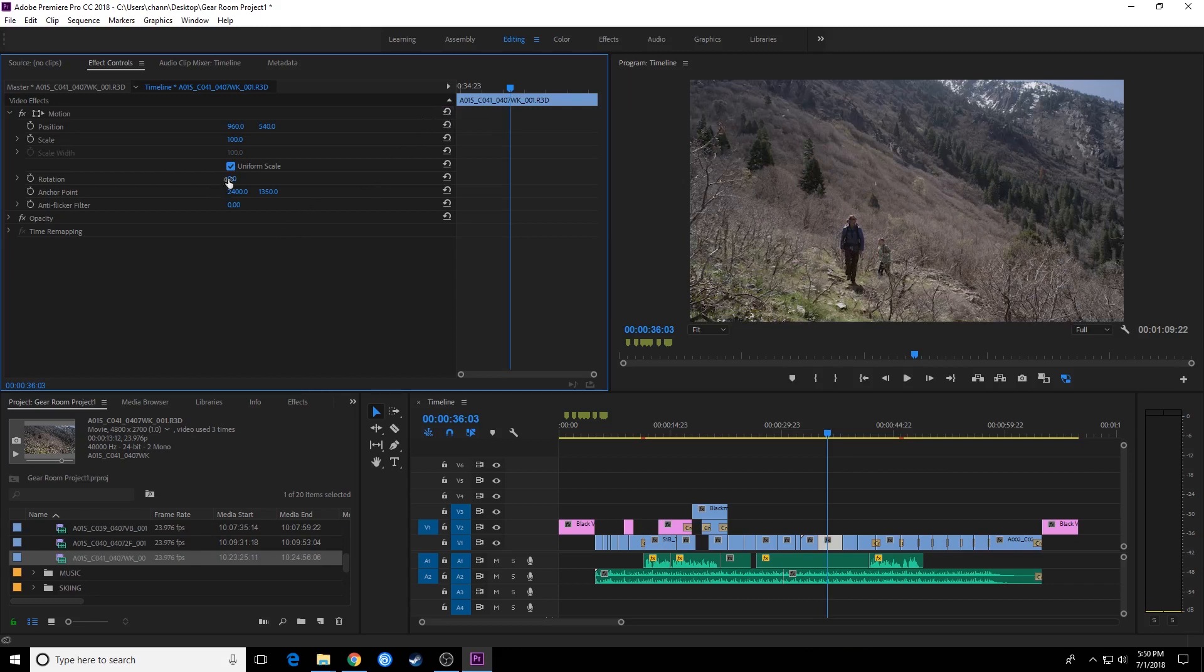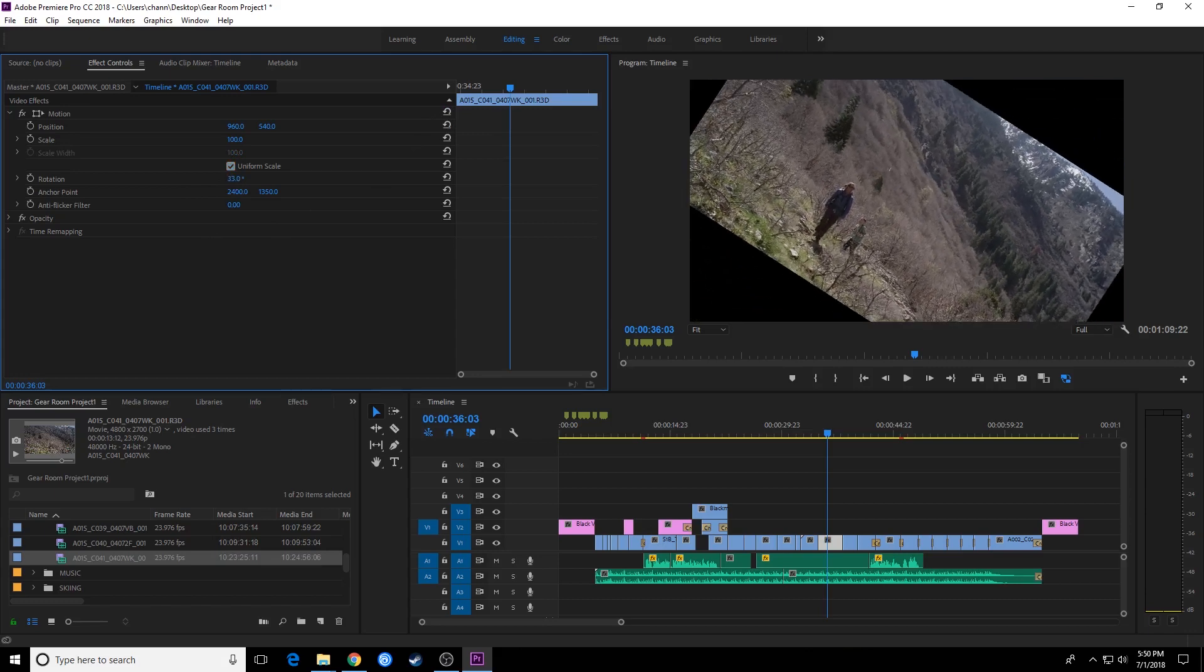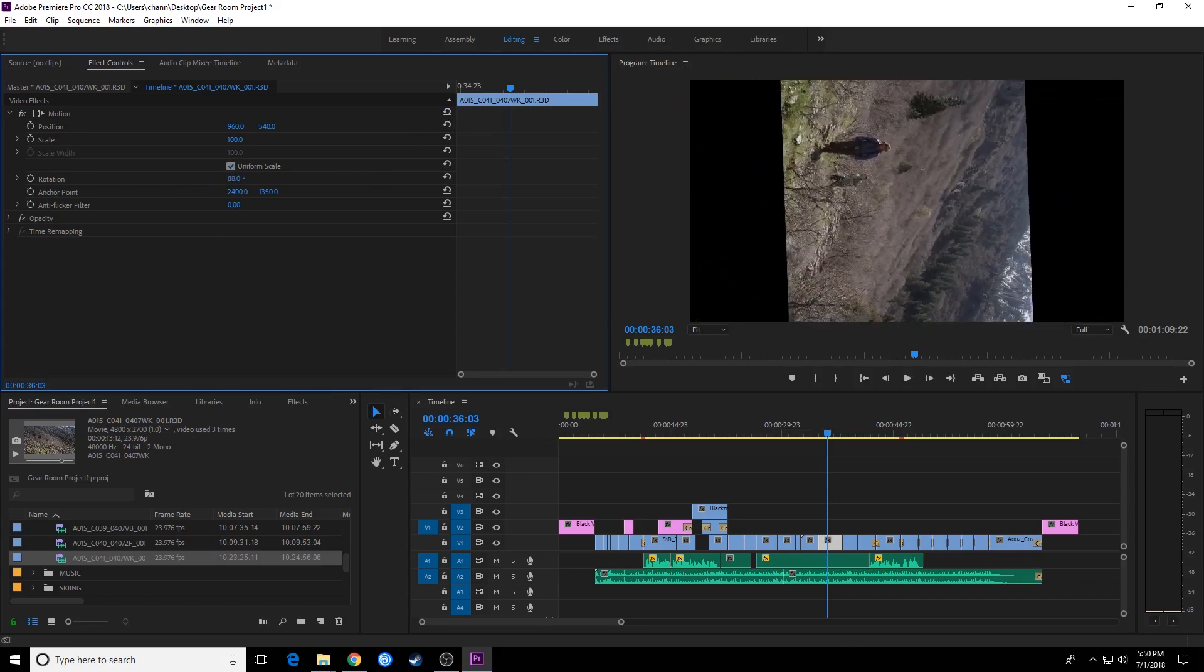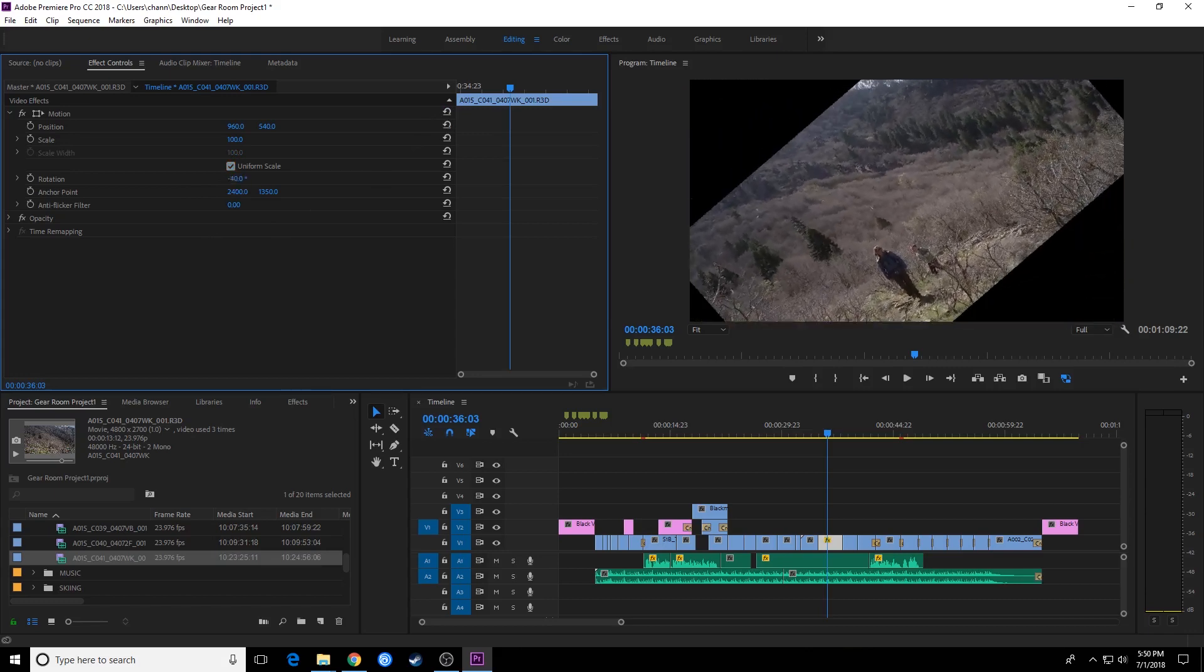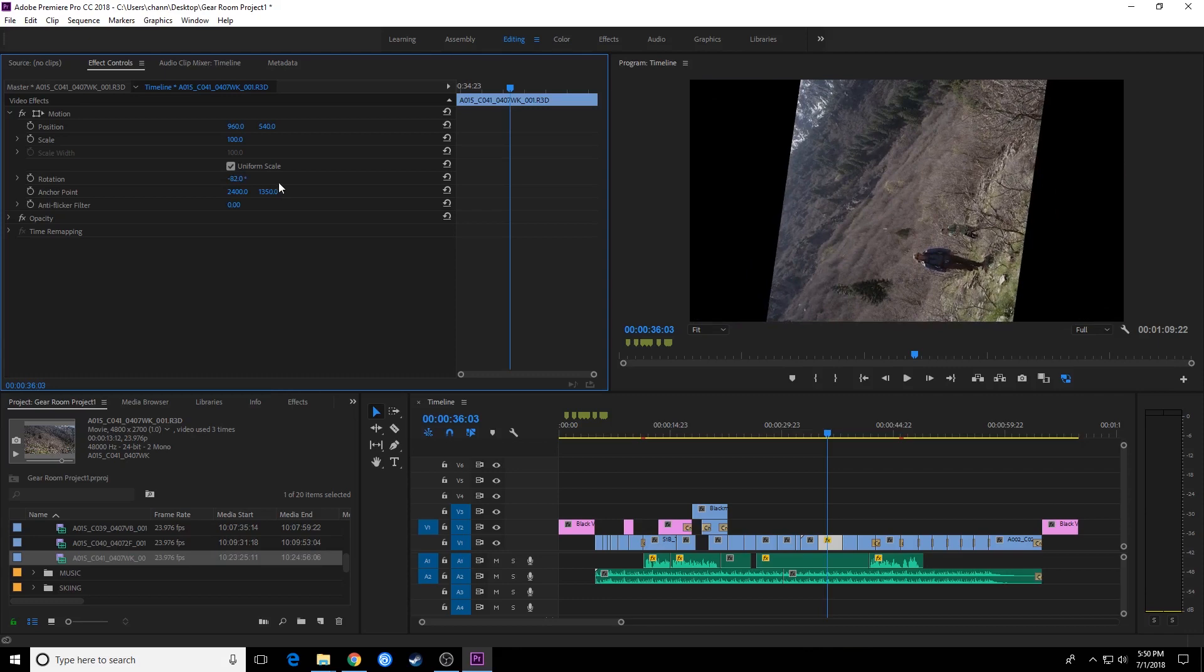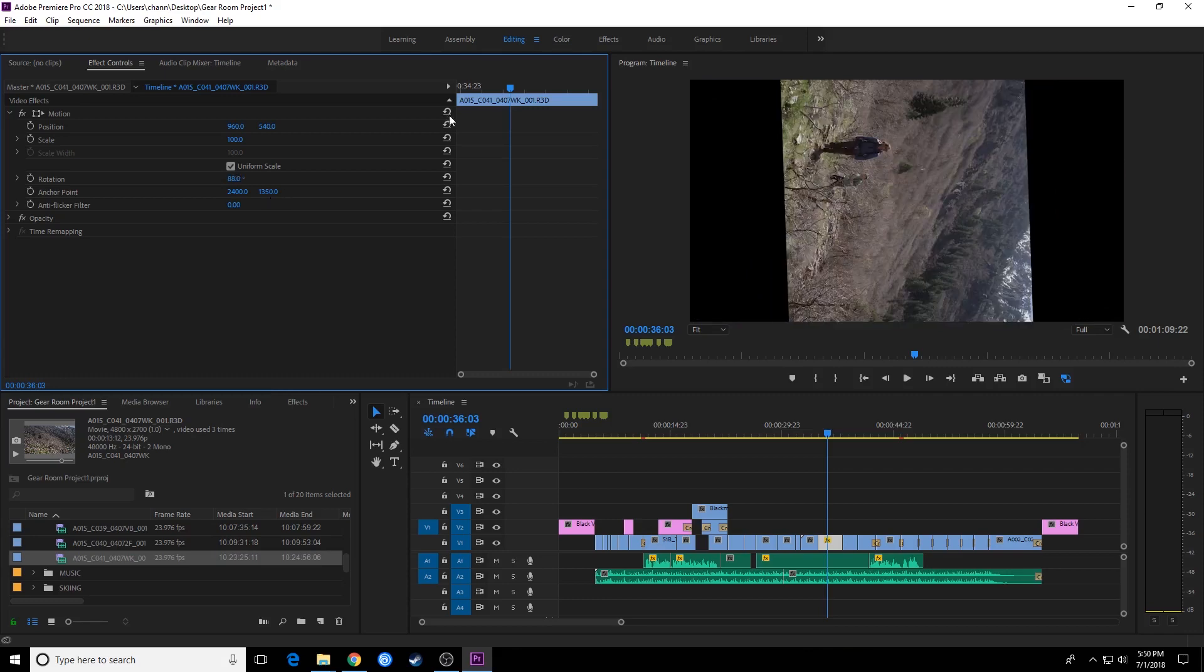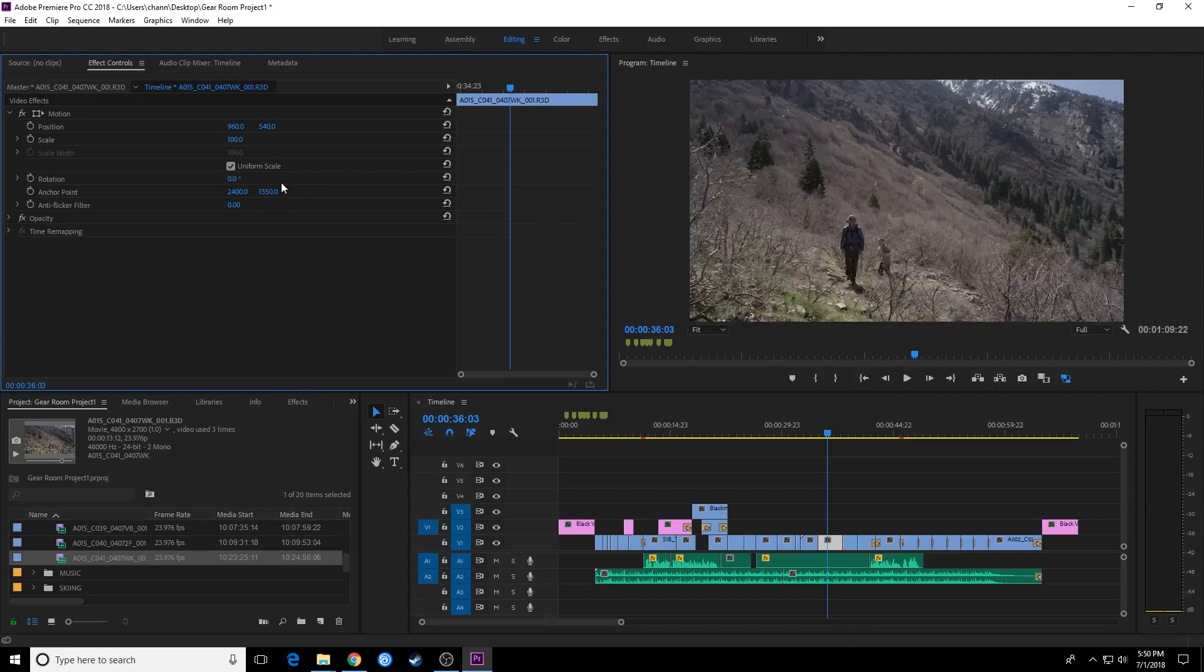And we move down to rotation. Rotation basically rotates the clip. If you grab this and drag it to the right, notice your clip rotates. If you drag it to the left, it rotates to the left. And there you go.